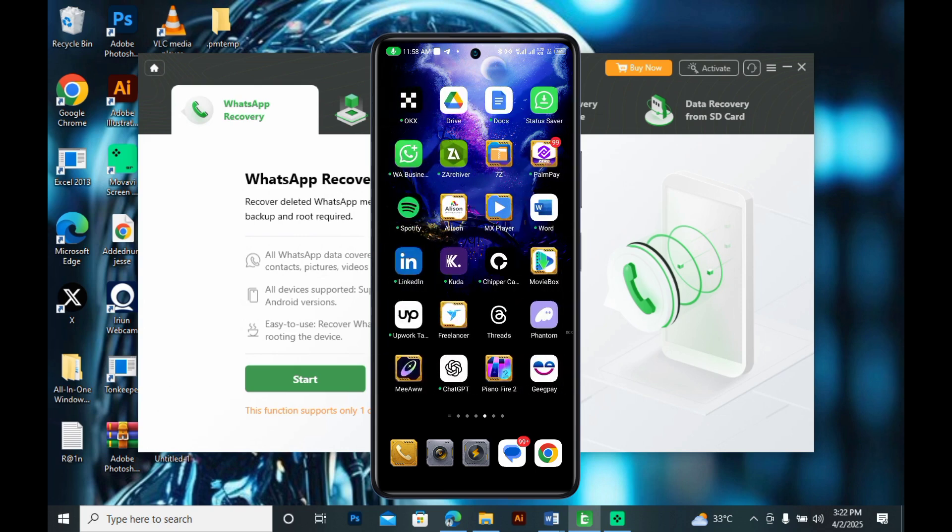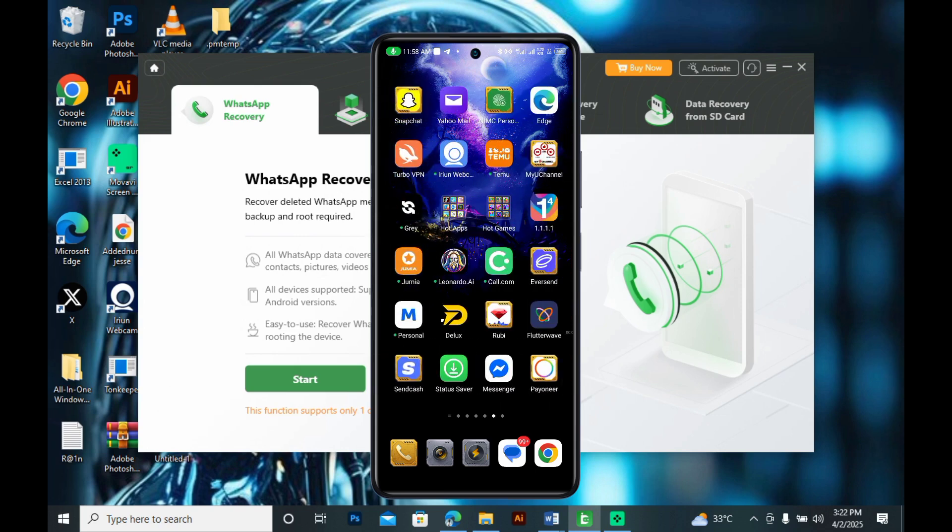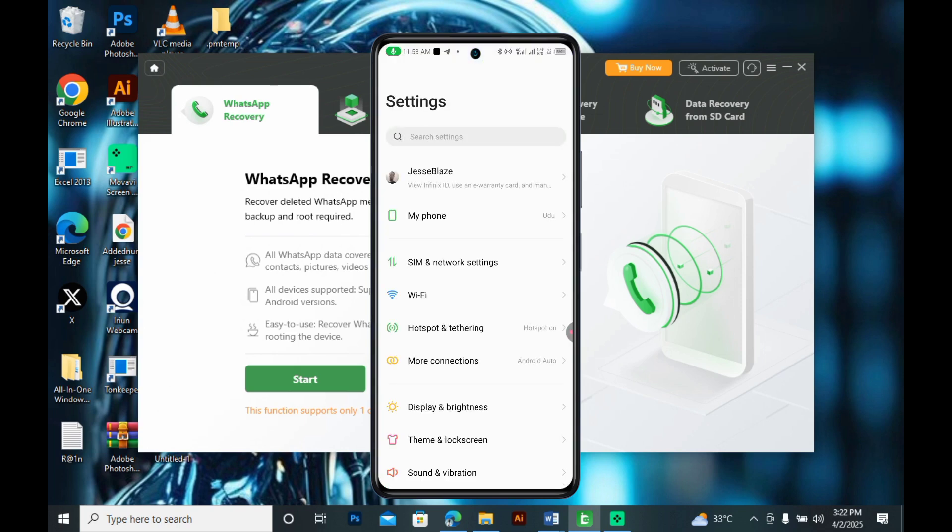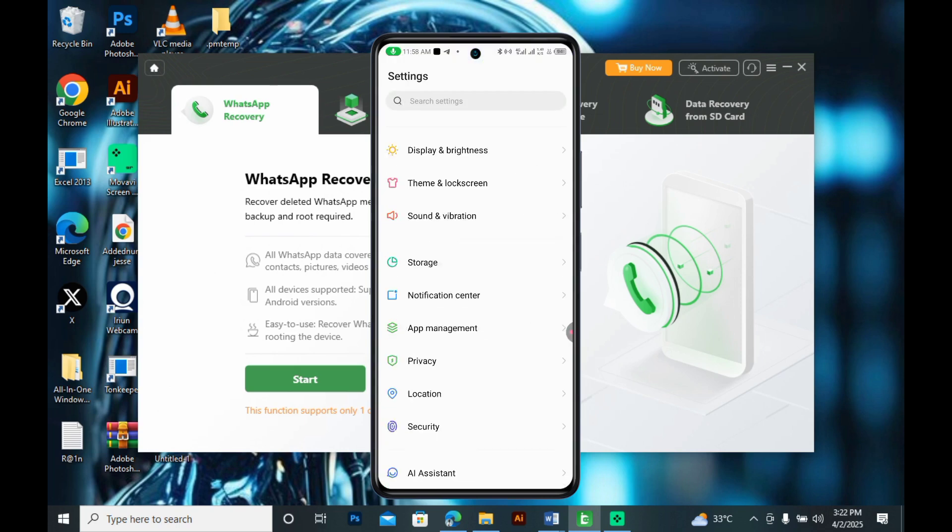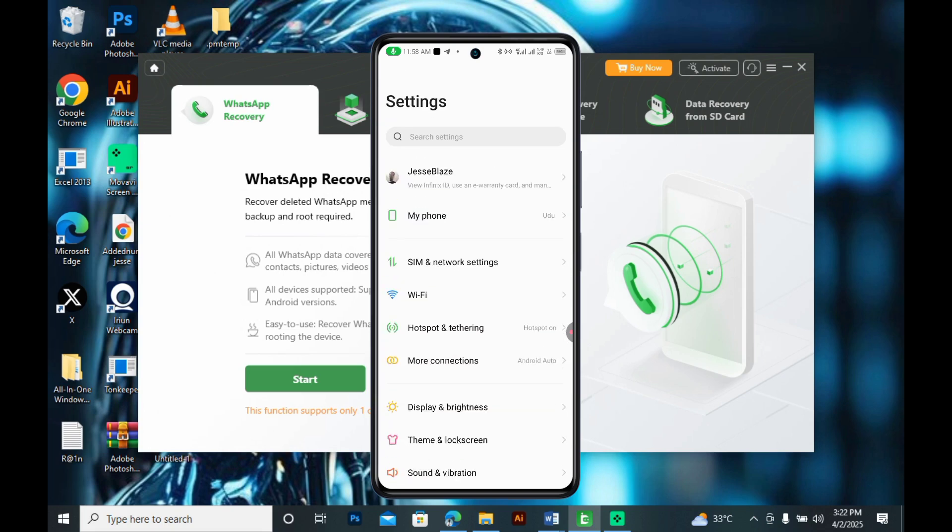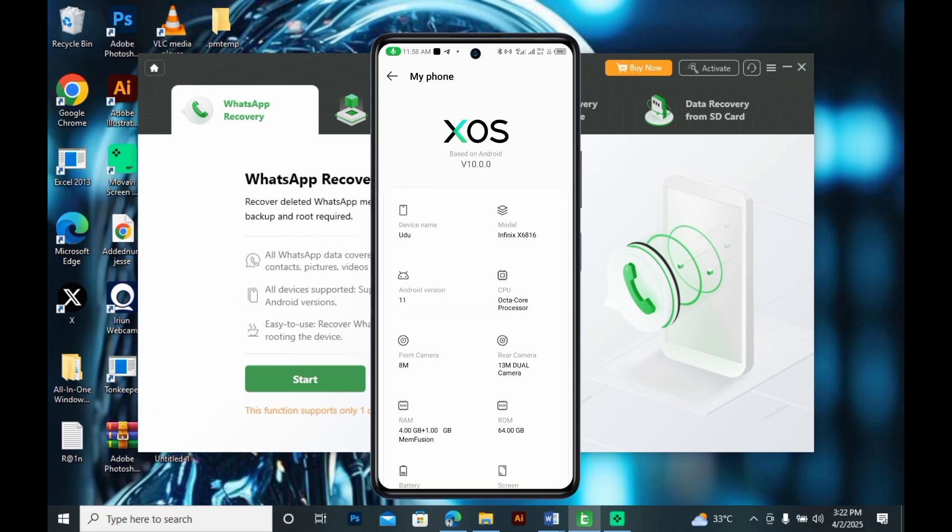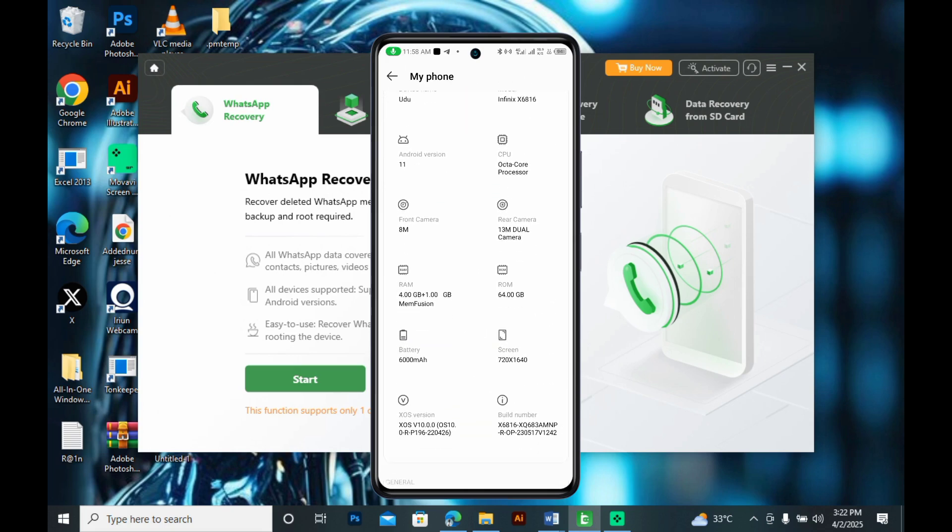Now, go to your phone settings, click on it and search for your phone or your device option. Click on your phone or device option and search for the build number.